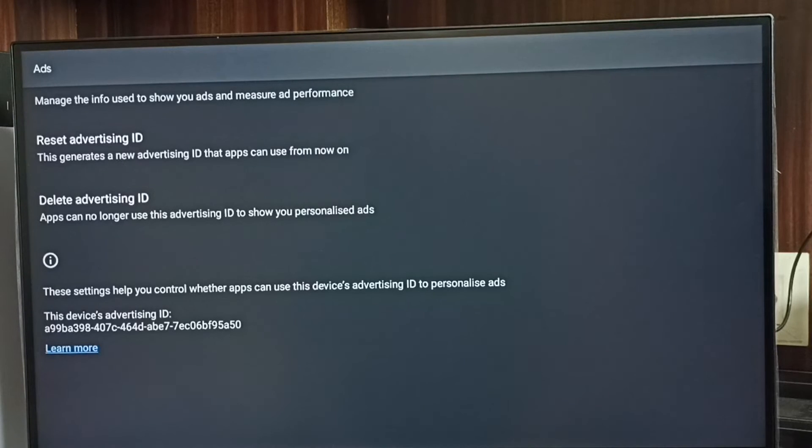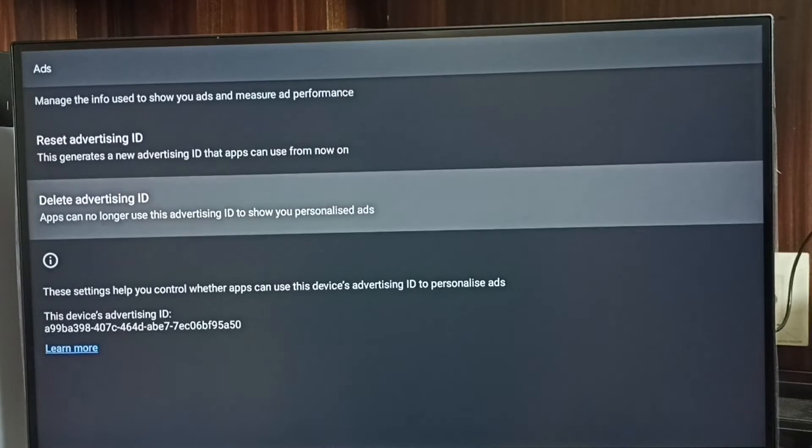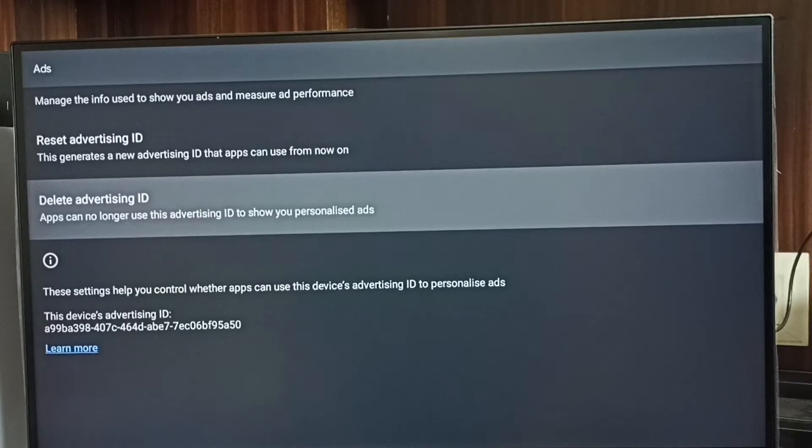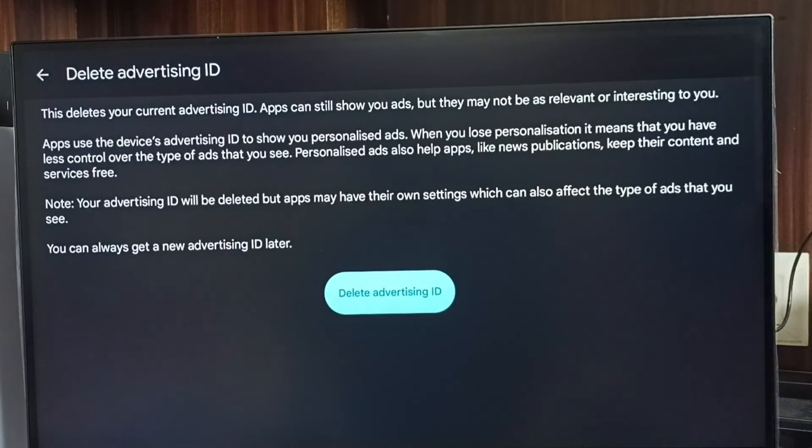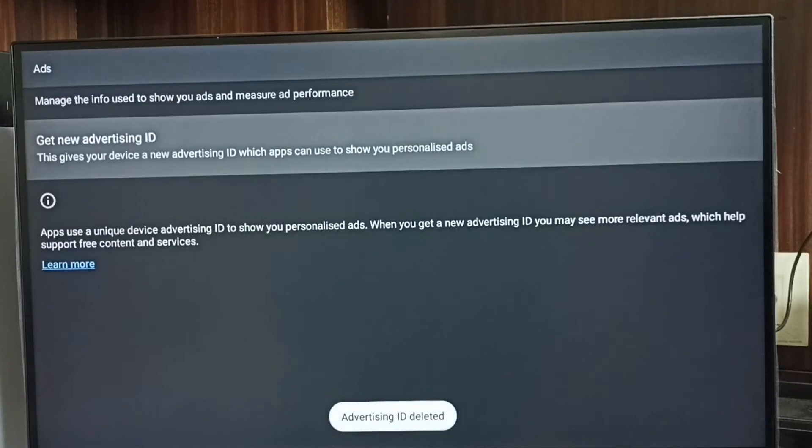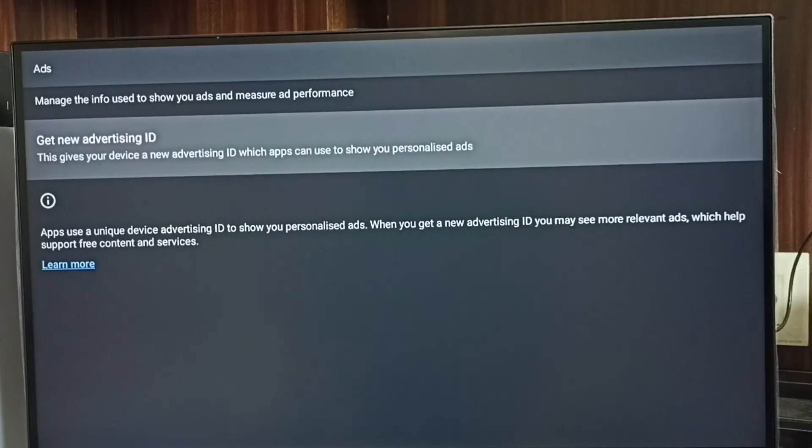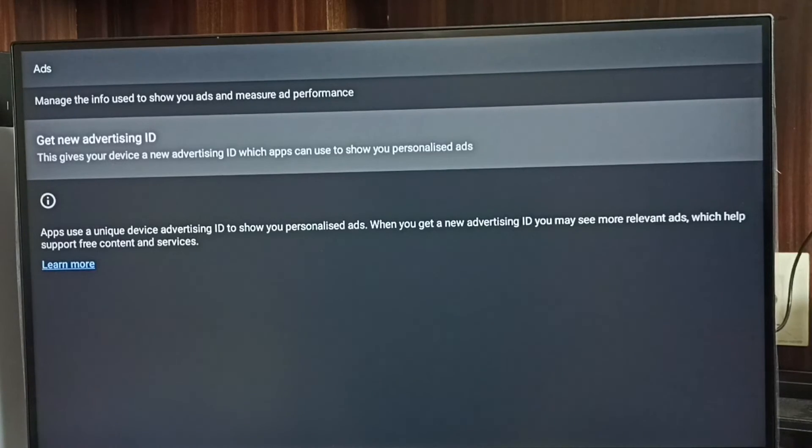Let me delete this advertising ID. Select delete advertising ID, then select delete advertising ID. Done. So now I have deleted the advertising ID and blocked Google from showing personalized ads. Please try this.